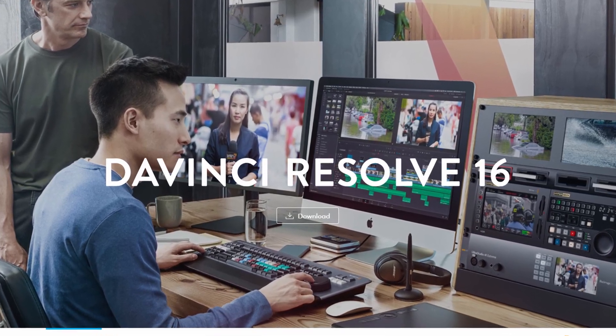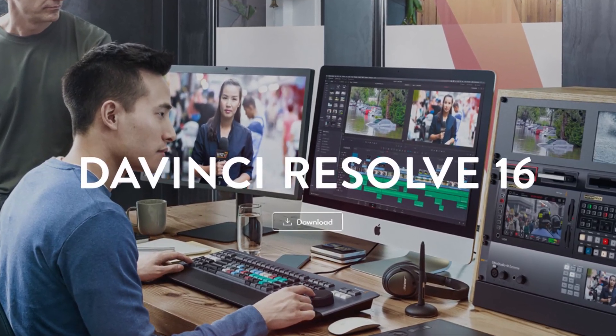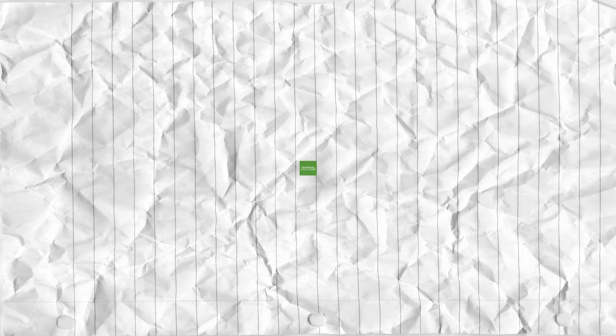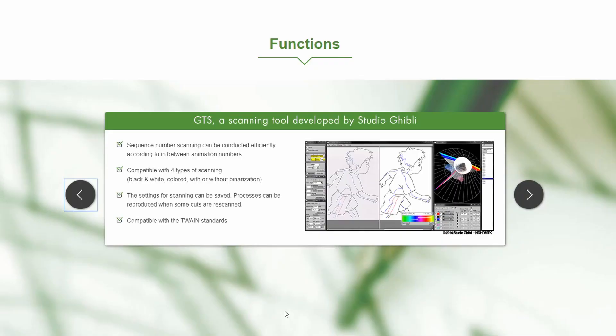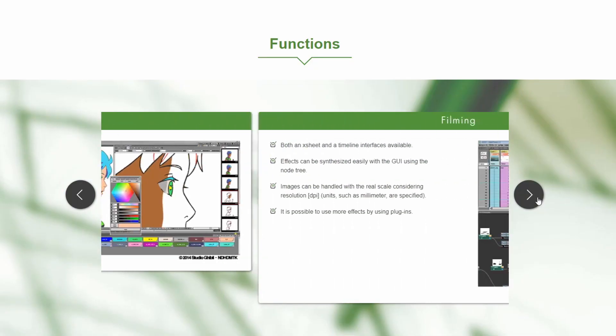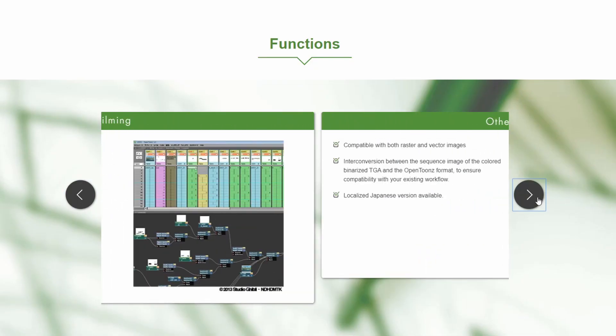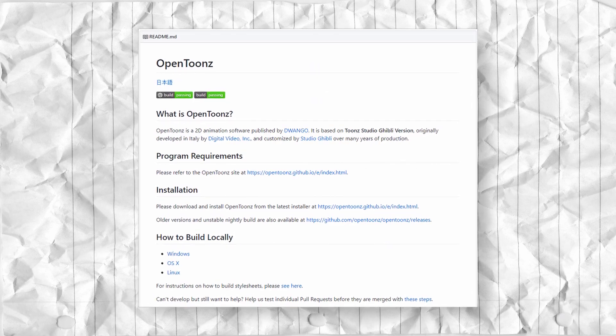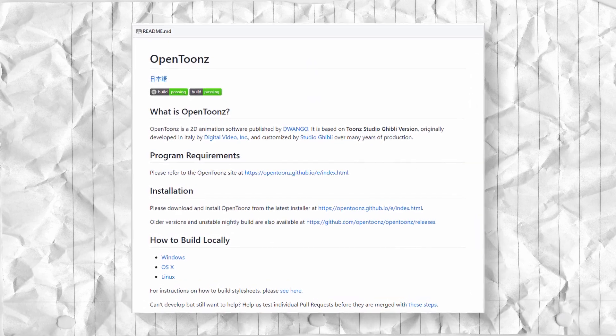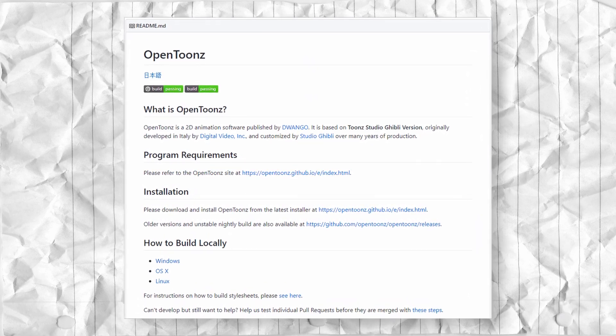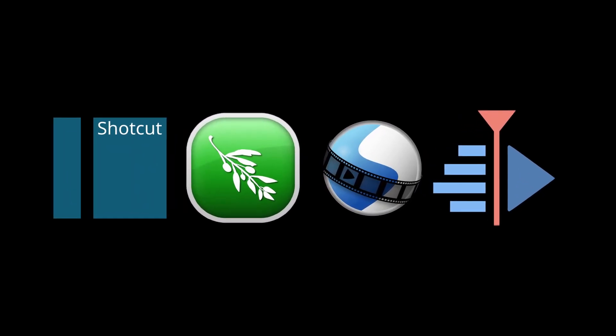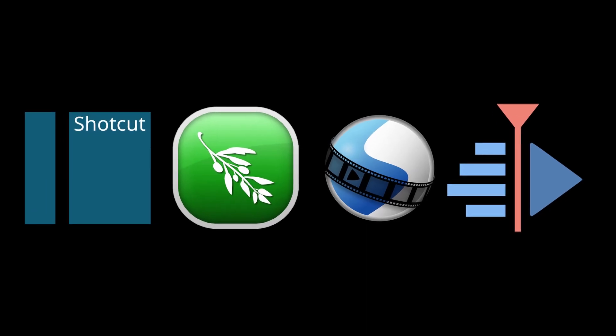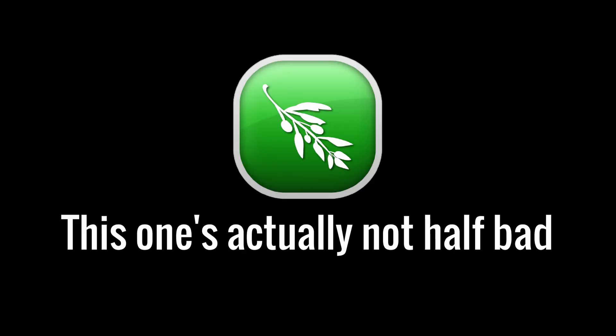Plus, who says it's going to remain closed source forever? Projects like OpenTunes, an amazing animation software available for completely free, have become open source after being closed source for quite some time. Either that, or an open source video editor has to really impress me.